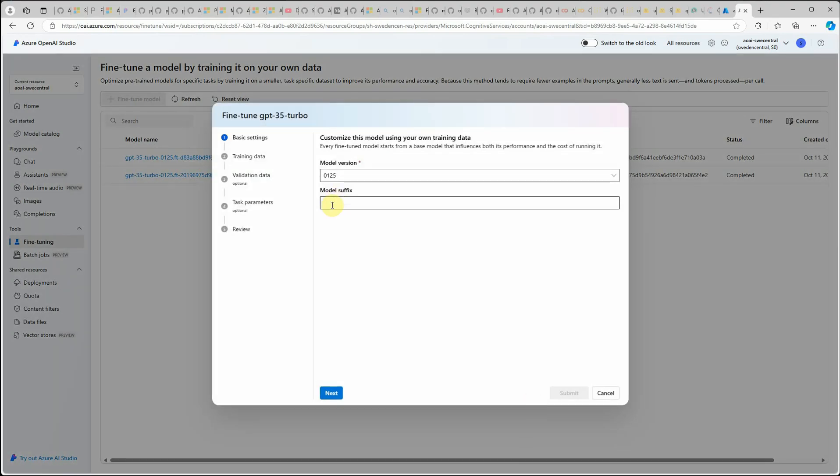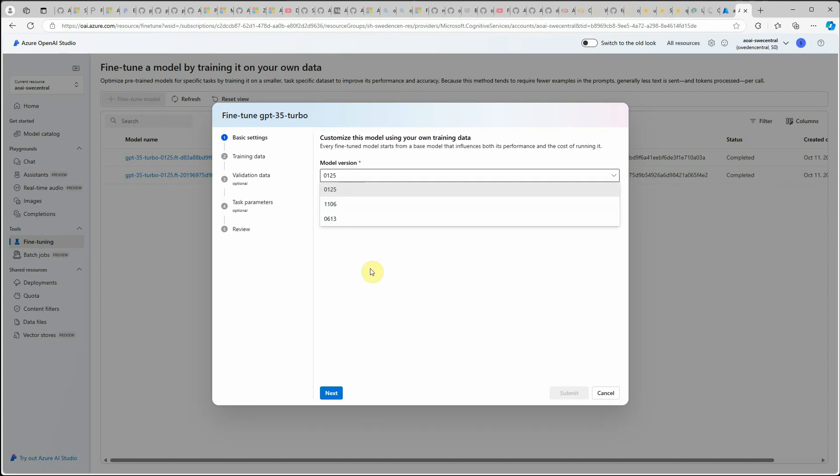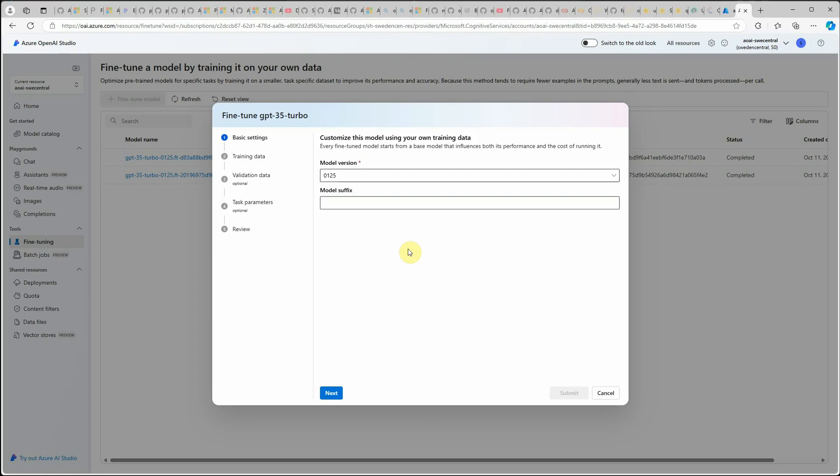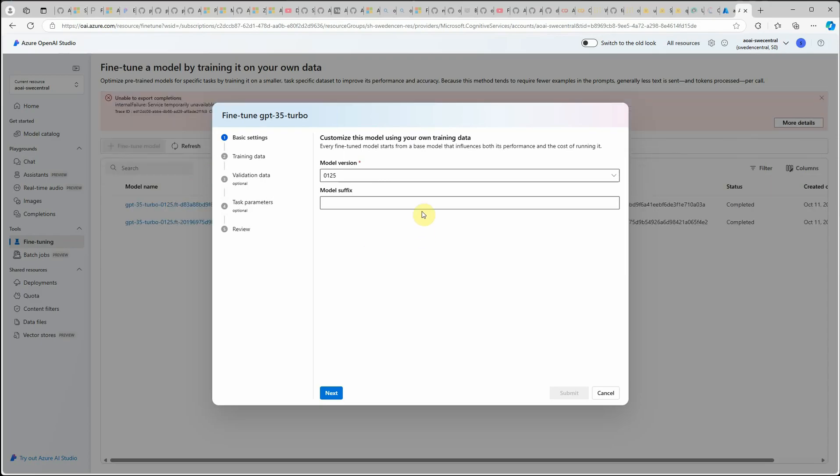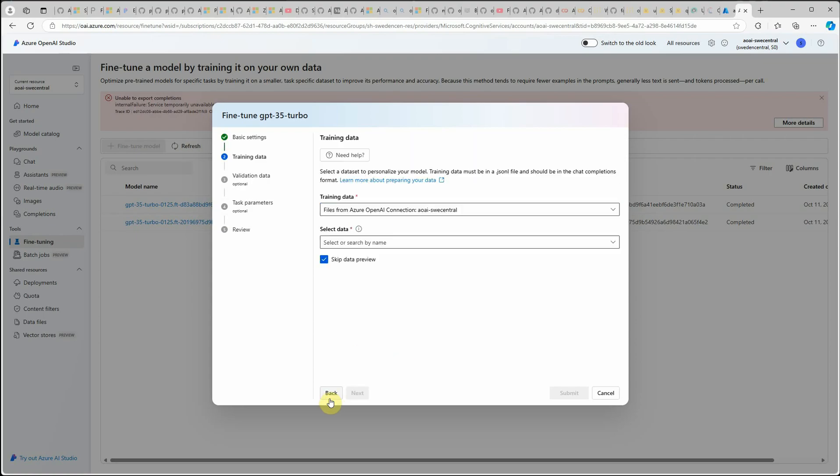Here you need to select the version which you want to take as a base model version and then the model suffix. It's always good to provide the suffix because it will help you identify in future that this model was deployed by me and it is trained on my own data. You can provide the suffix here. I'm not going to do it.